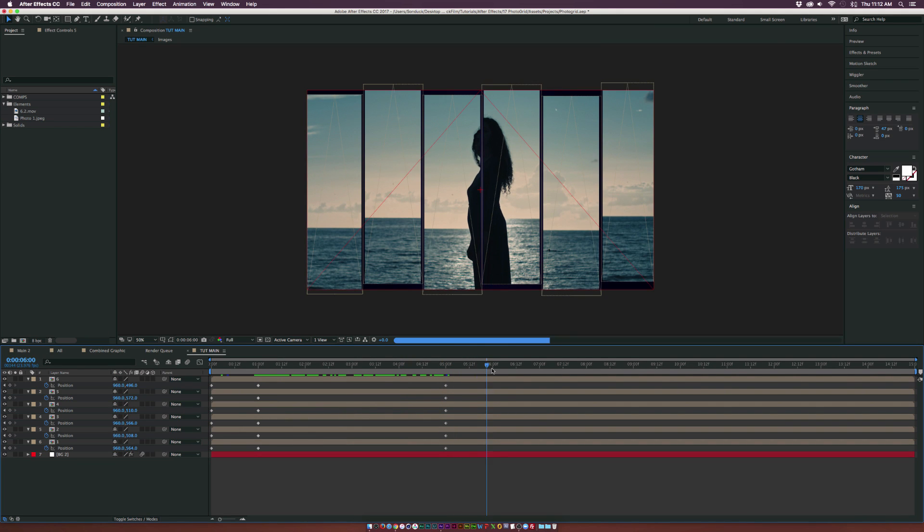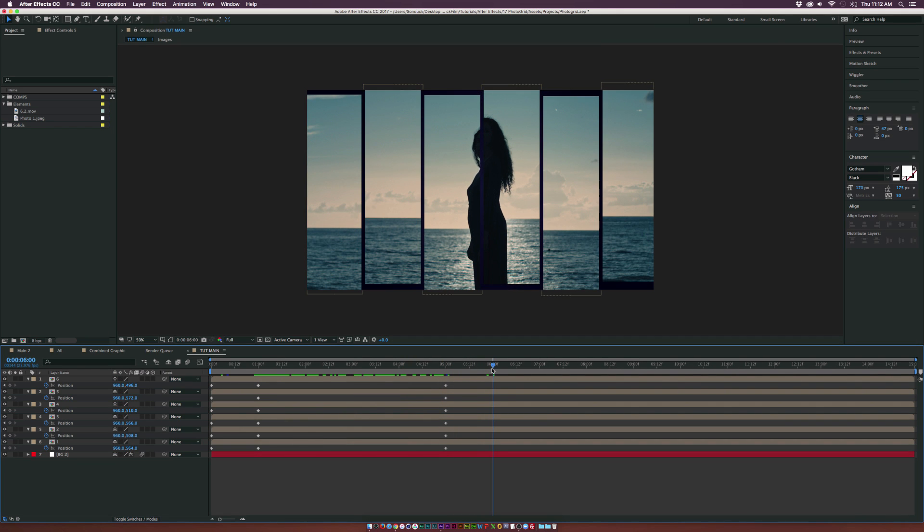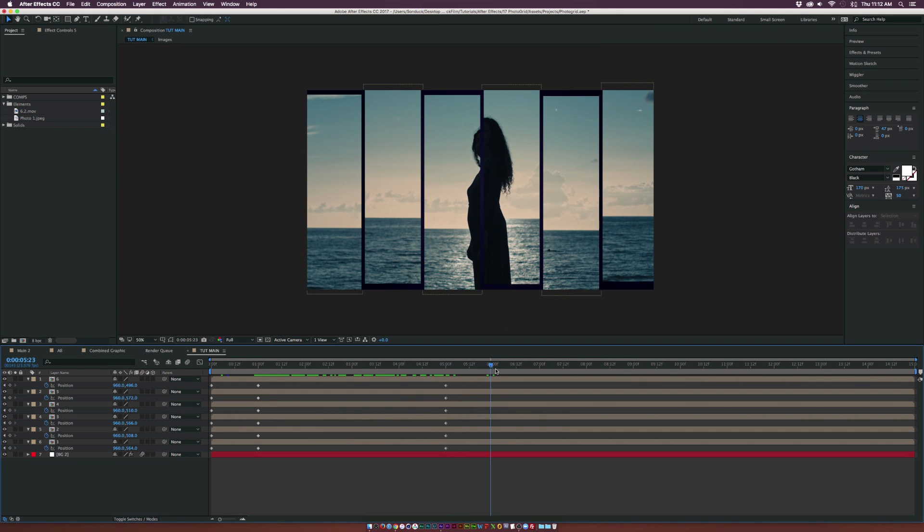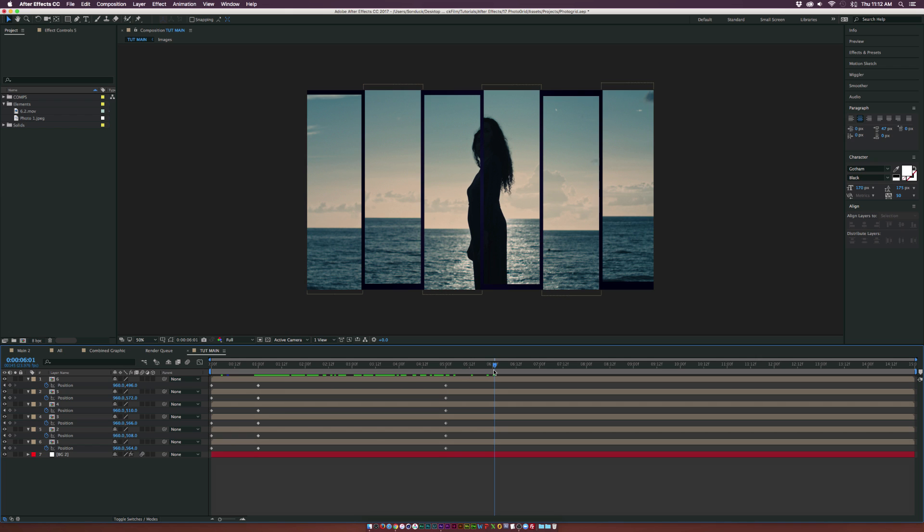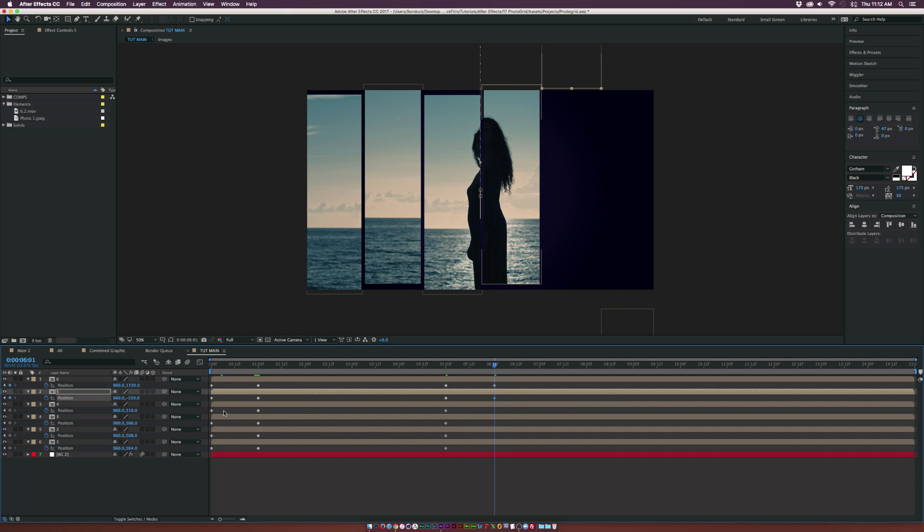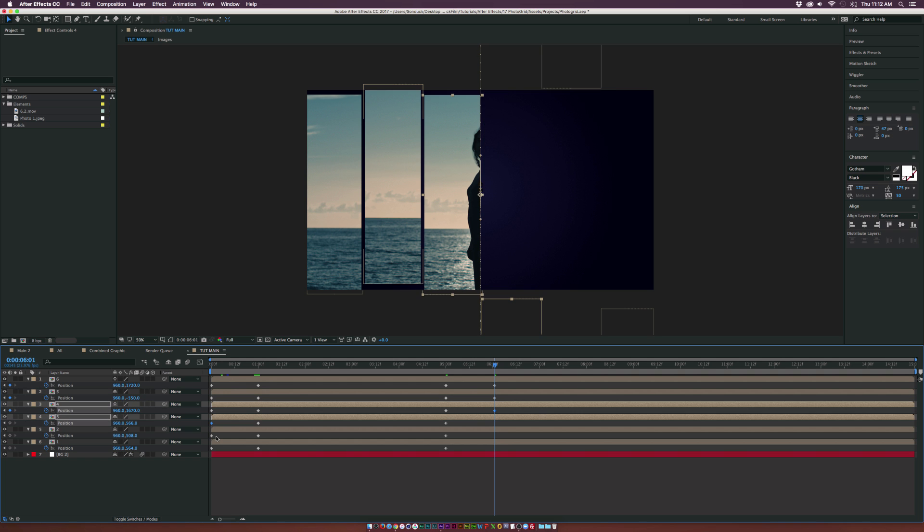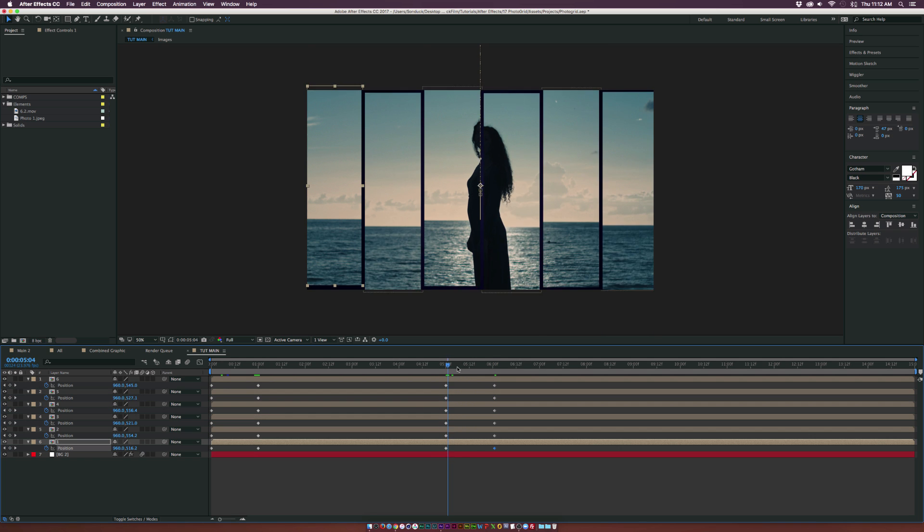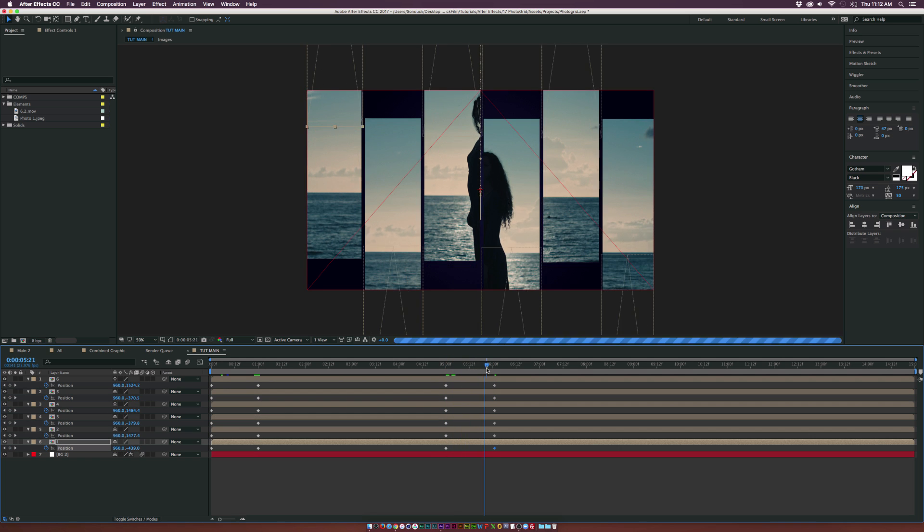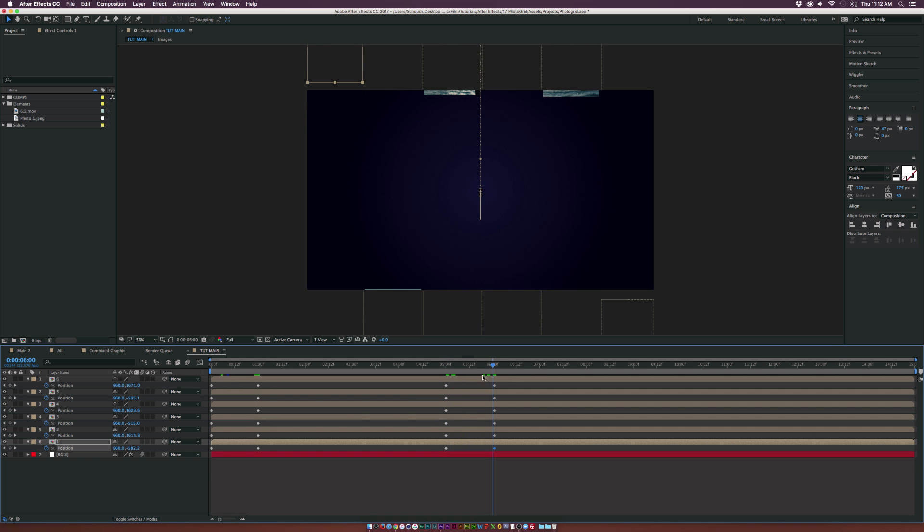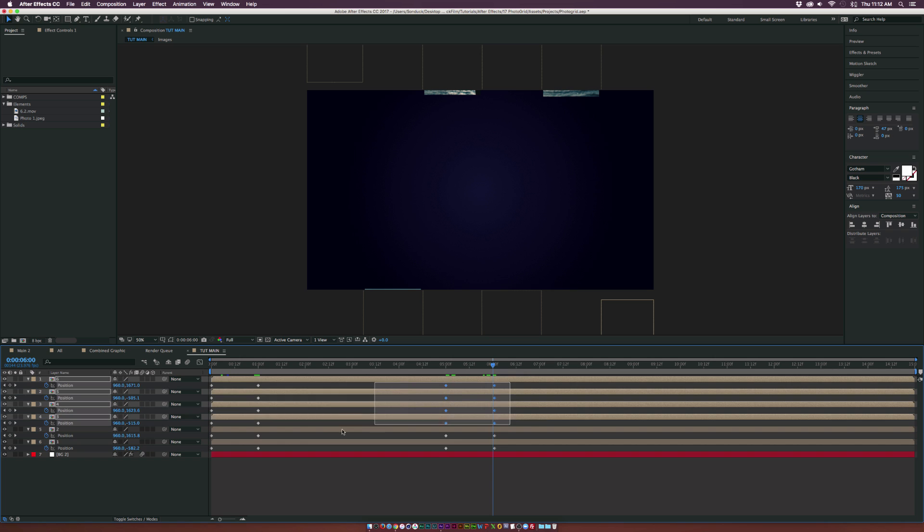We can go to six seconds here and animate this all off. Copy the first keyframe and paste it. Paste all these first keyframes in here so these will continue to animate off. That looks great. We can make all these keyframes easy ease by hitting F9 on the keyboard.